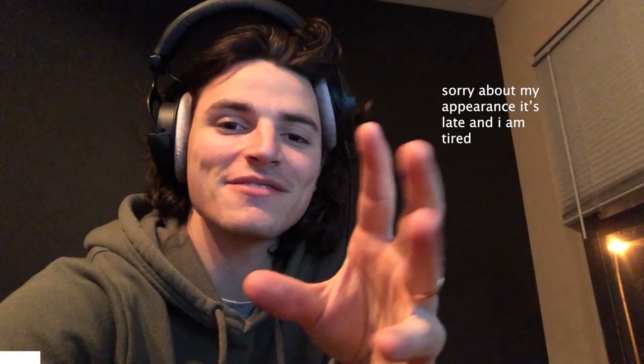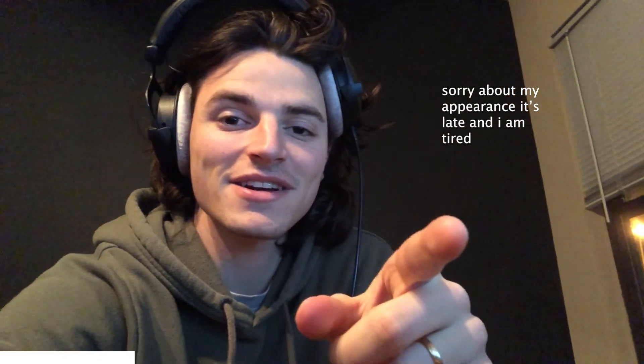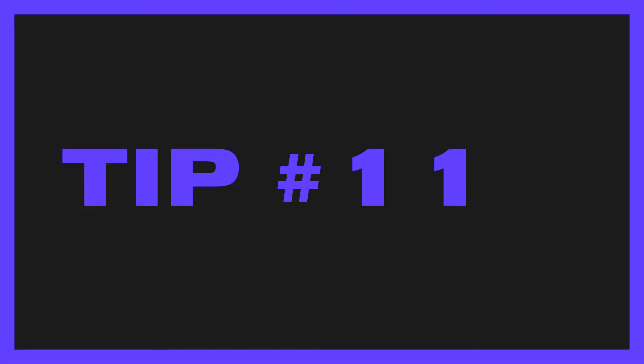Before we get to the rest of the video, I want to take a second and thank today's sponsor, me. If you enjoy this video, all I ask is that you subscribe and like the video, leave a comment below any thoughts, any suggestions or any recommendations. Keep watching for the rest of the tips.